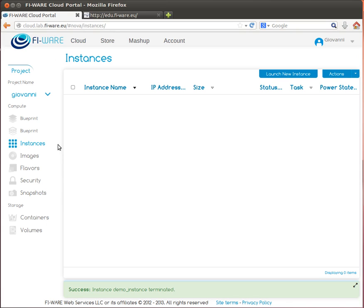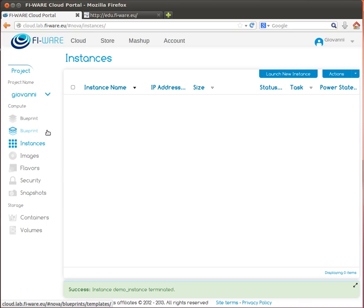In this short video we will concentrate on the plain compute cloud concepts from OpenStack, which is the baseline for FIWARE lab.